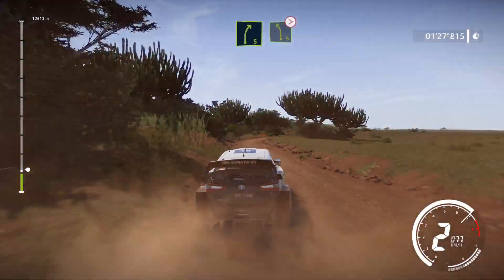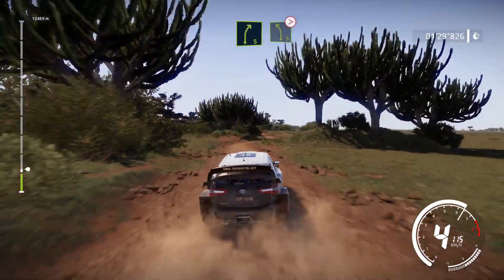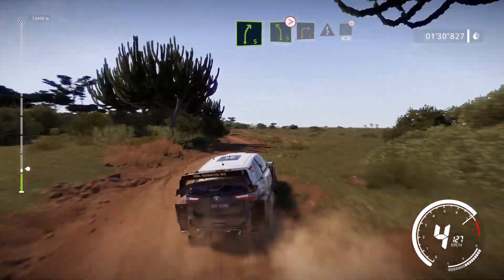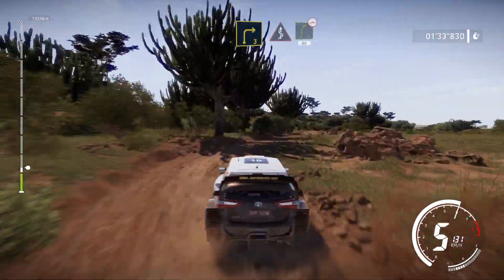Right 5 into left 5, tightens. Into right 3, short, into kinks, and right 5, 80, bumpy.